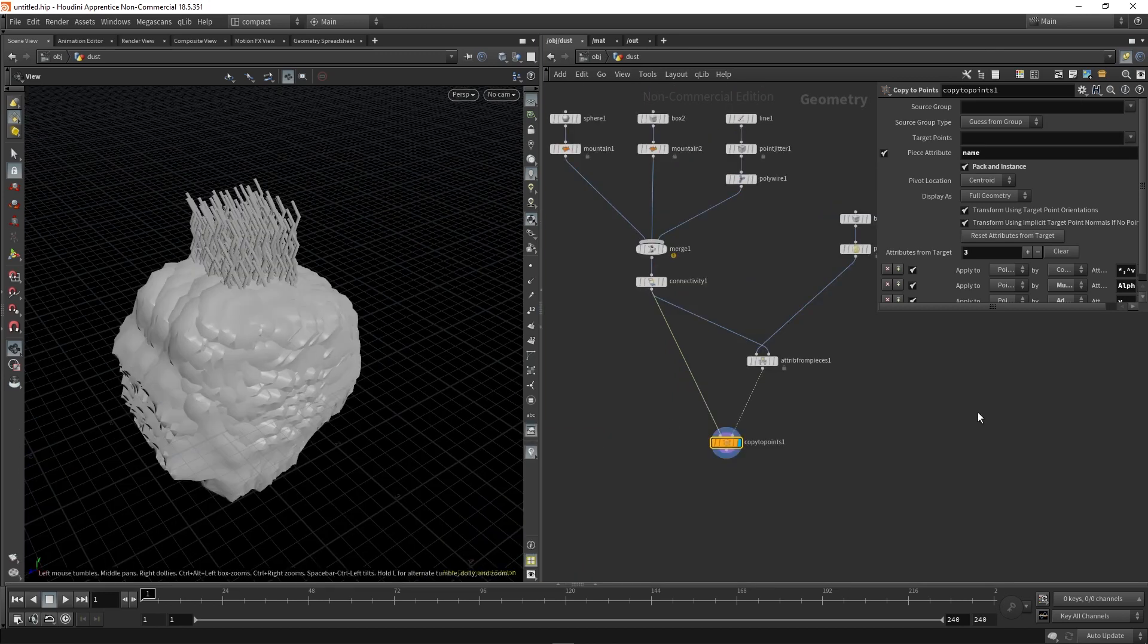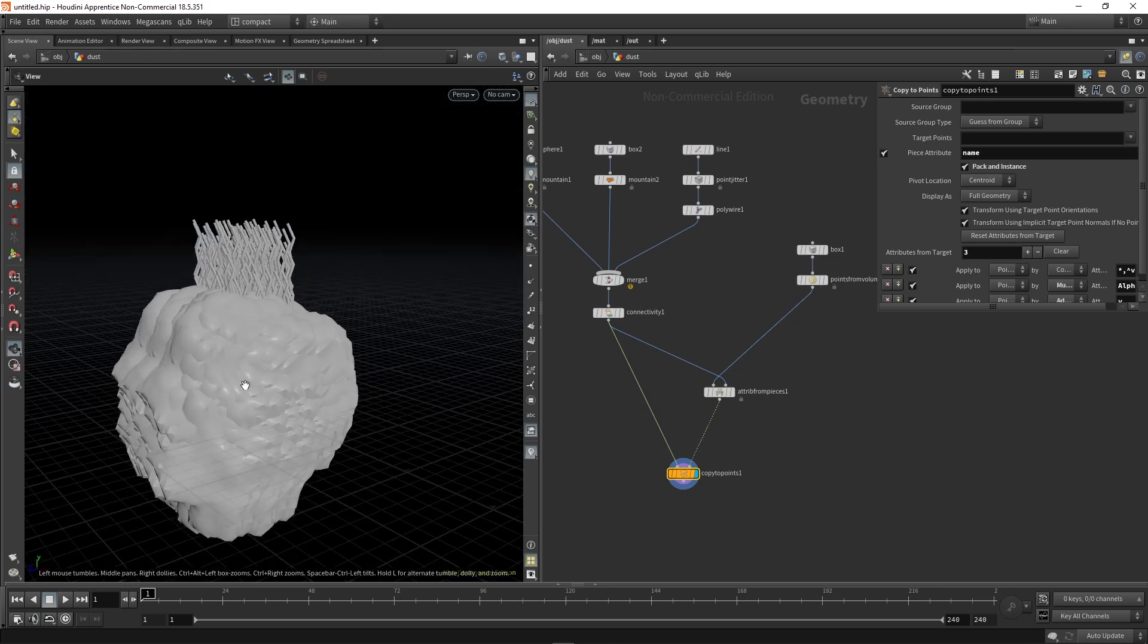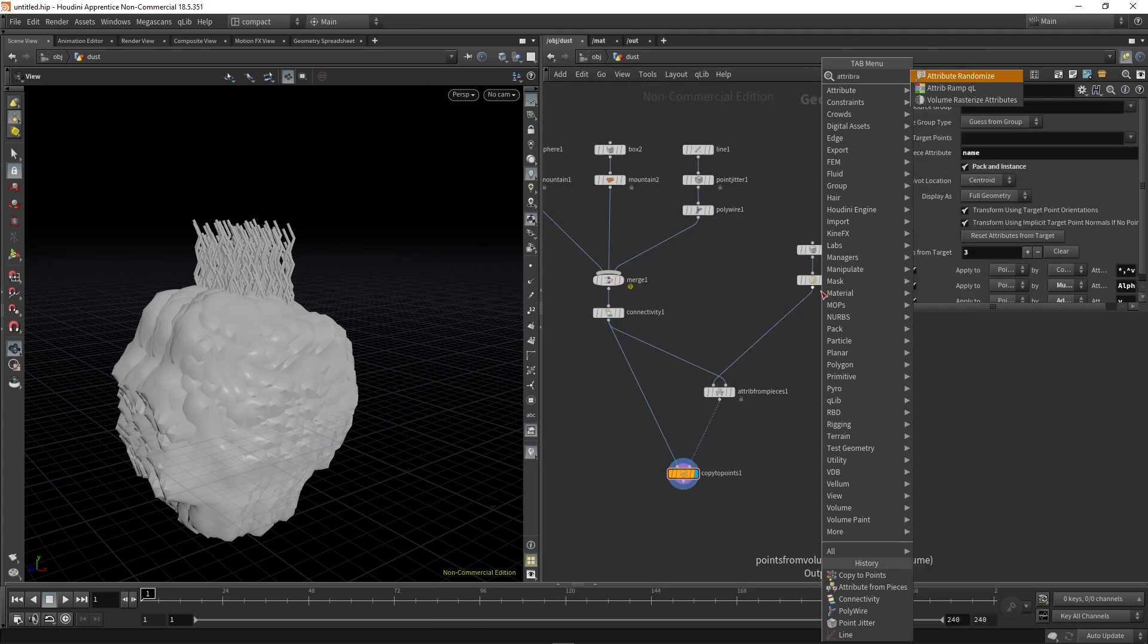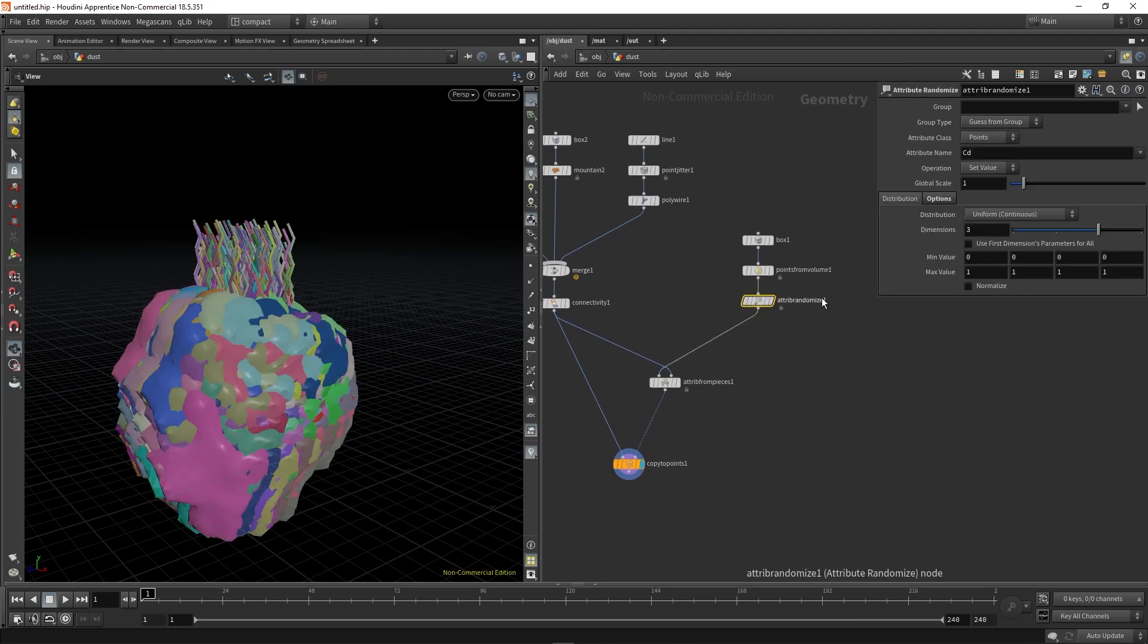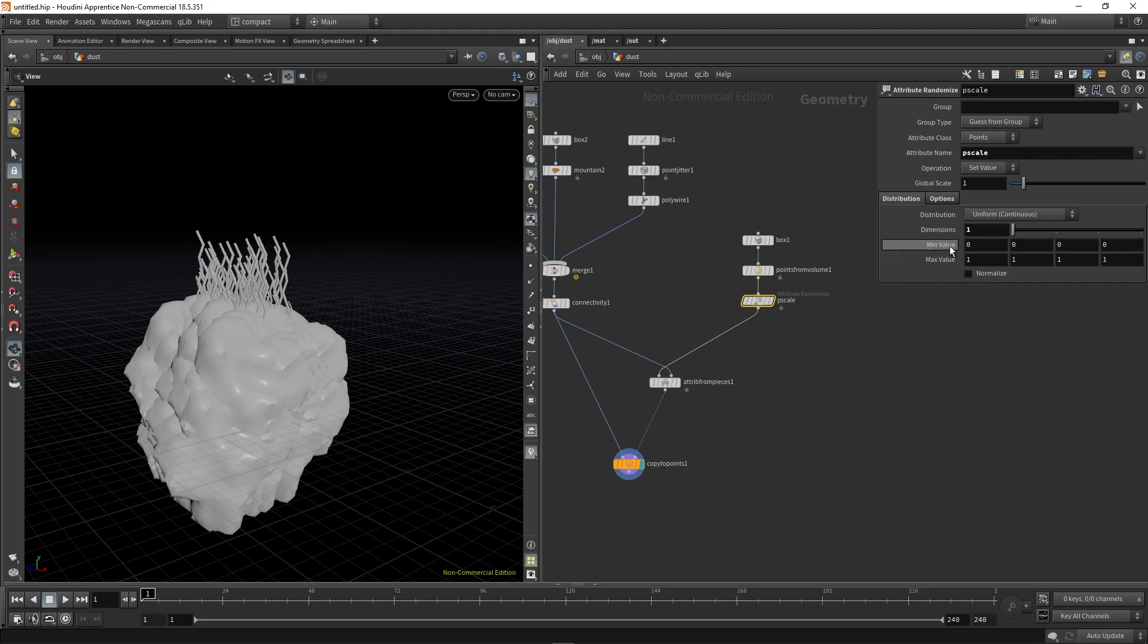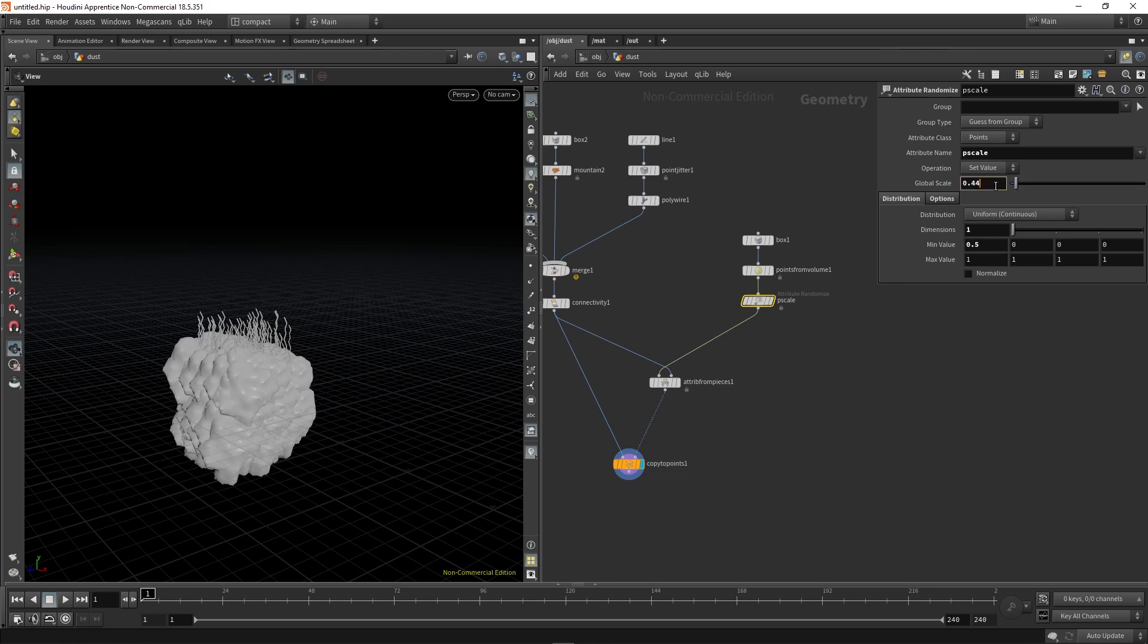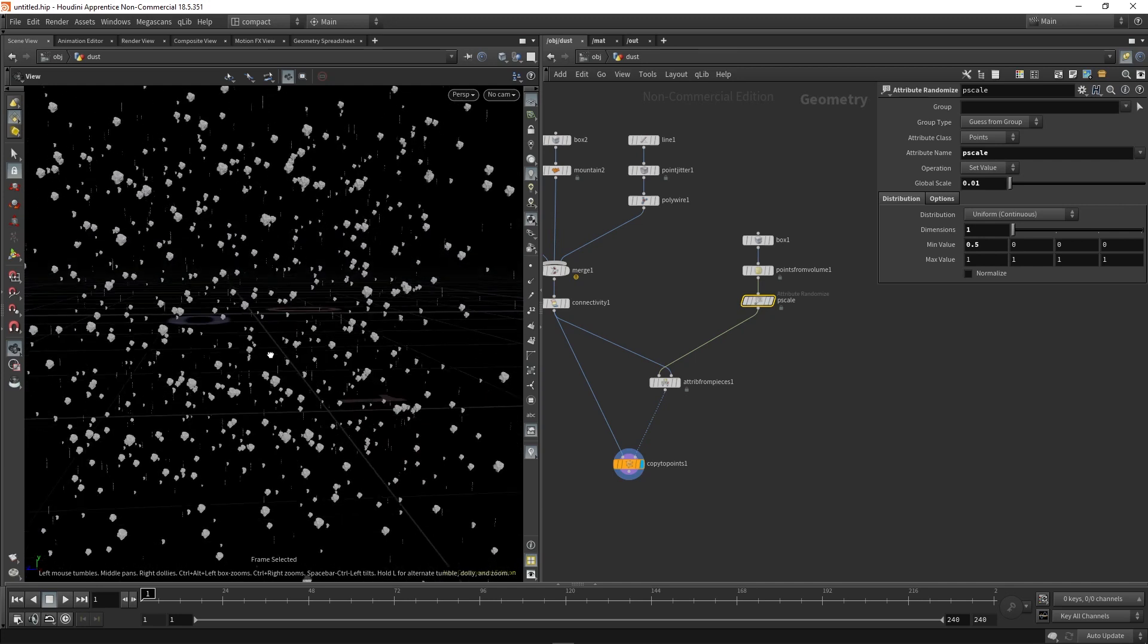So if we drop down attribute randomize, we can name this p scale. Then instead of CD, which it's currently assigning randomly, you want to assign p scale. And this is just a float, so it's one dimensional. And then at the moment, we probably only want to vary between 0.5 and 1. And then we can use this global scale just to bring it down something really small. As you can see there.